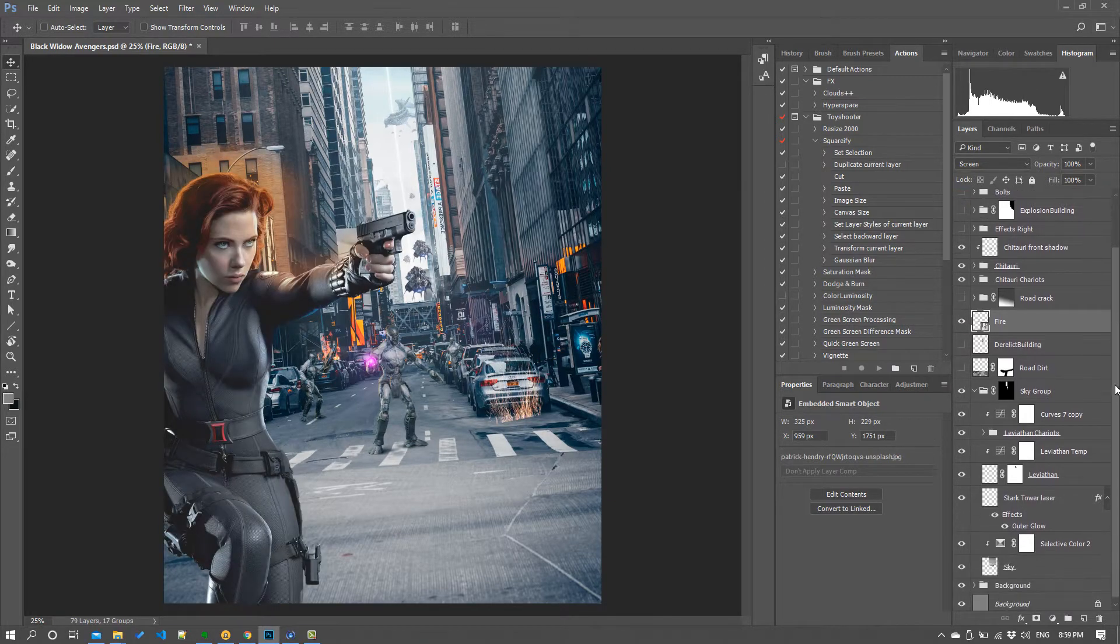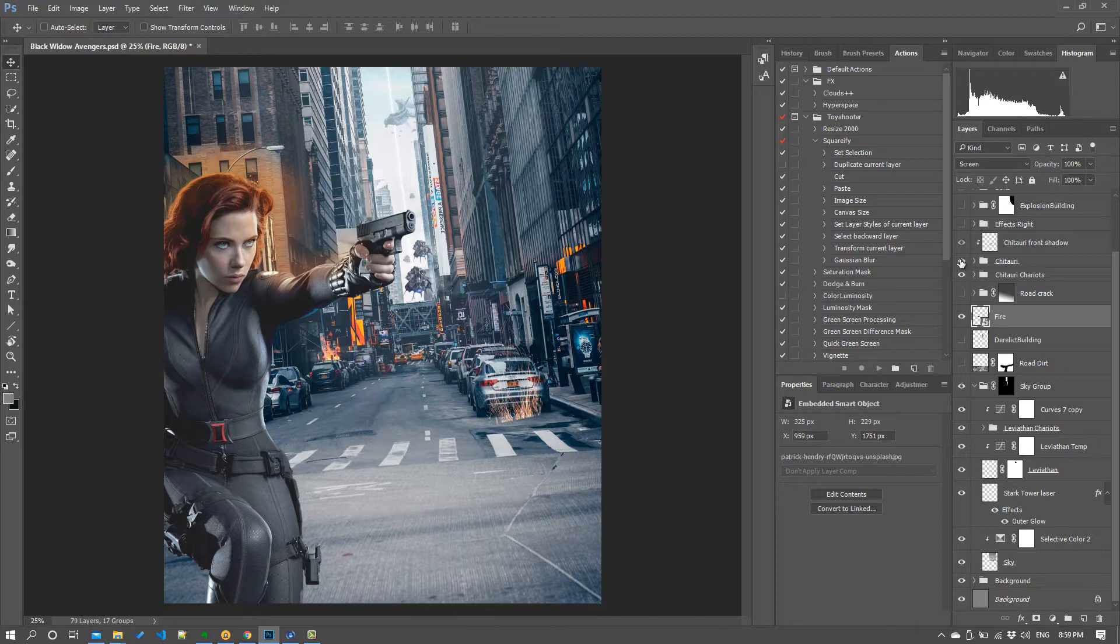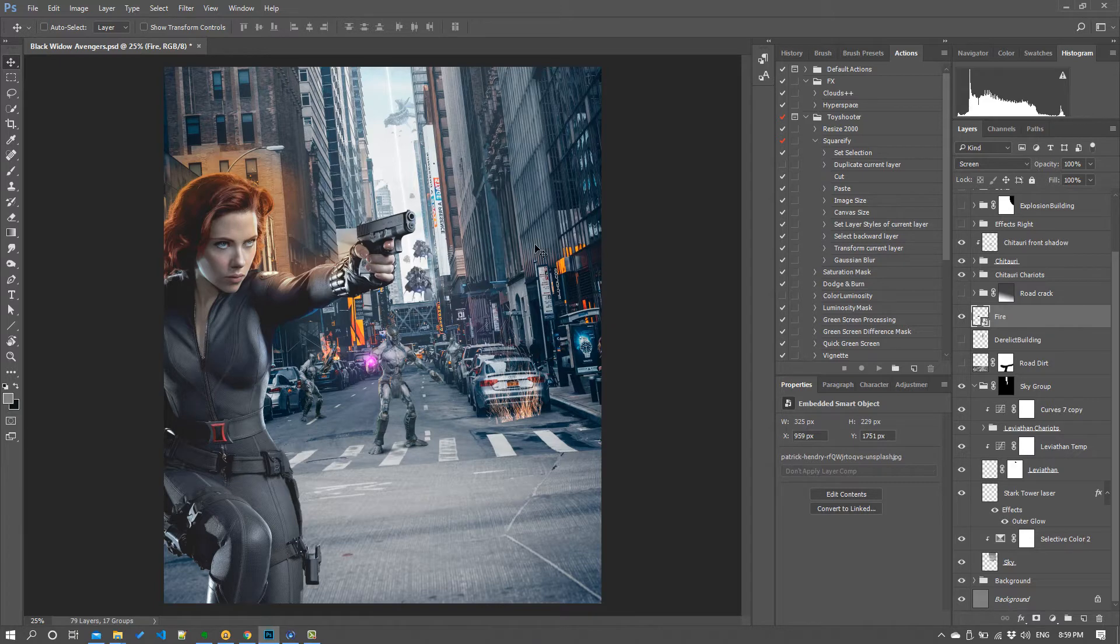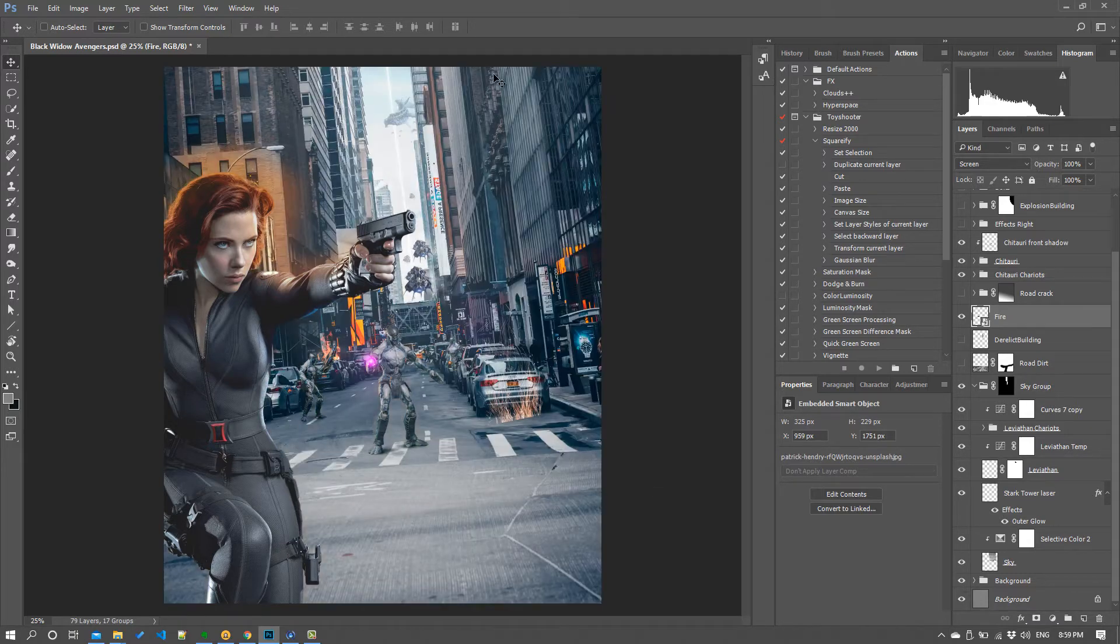then I've got this set of baddies in the middle, these Chitauri from Avengers back in 2012. I've got a couple of chariots that they ride on all the way up the back there and then finally there's the background itself and a couple of things going on around that.